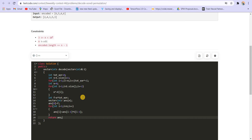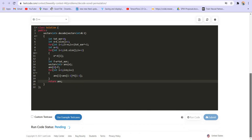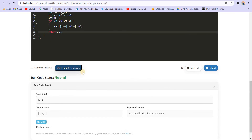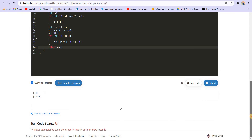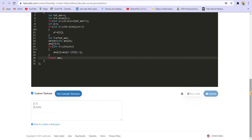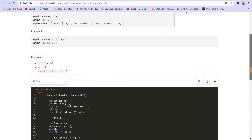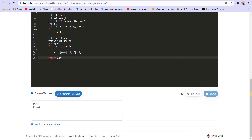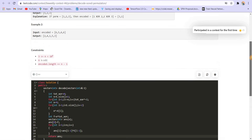Finally, return the answer. Let us run it — for the example [1,2,3] it gives the correct answer. For the larger example [2,4,1,5,4] with encoded [6,5,4,6] it also gives the correct answer. Let us submit it and it got accepted.